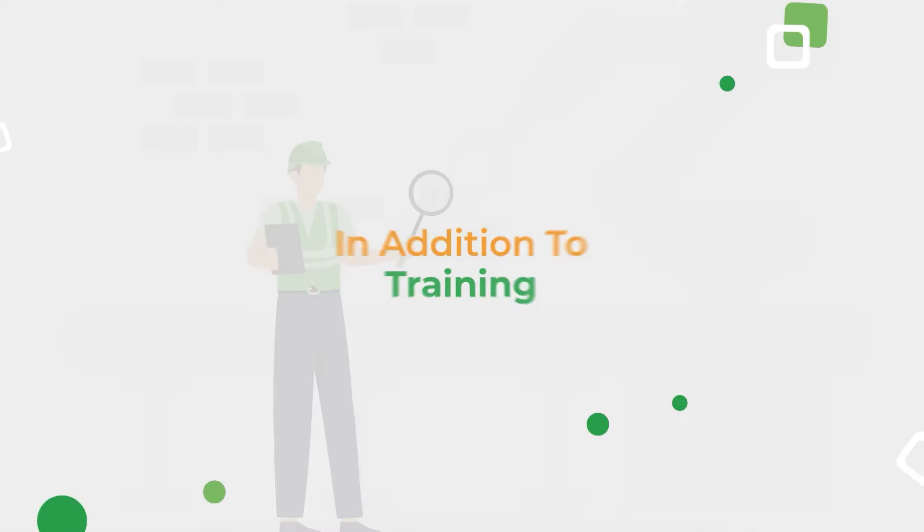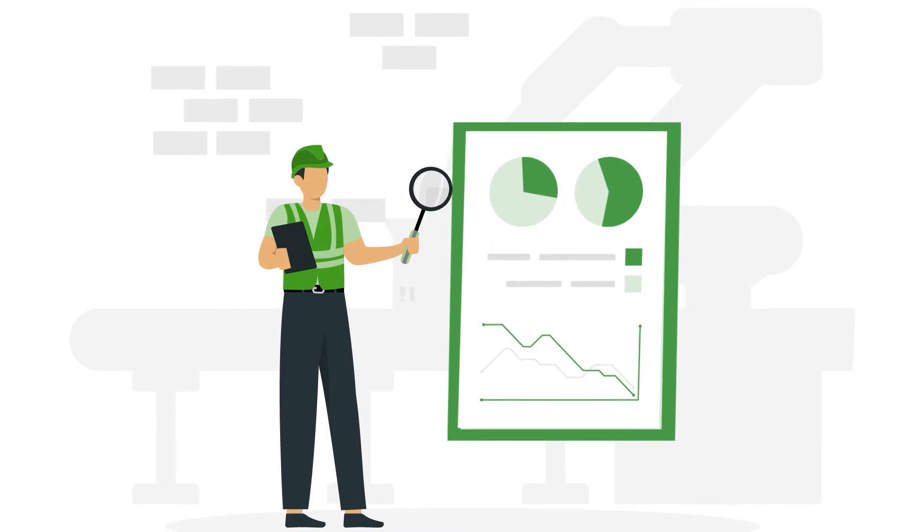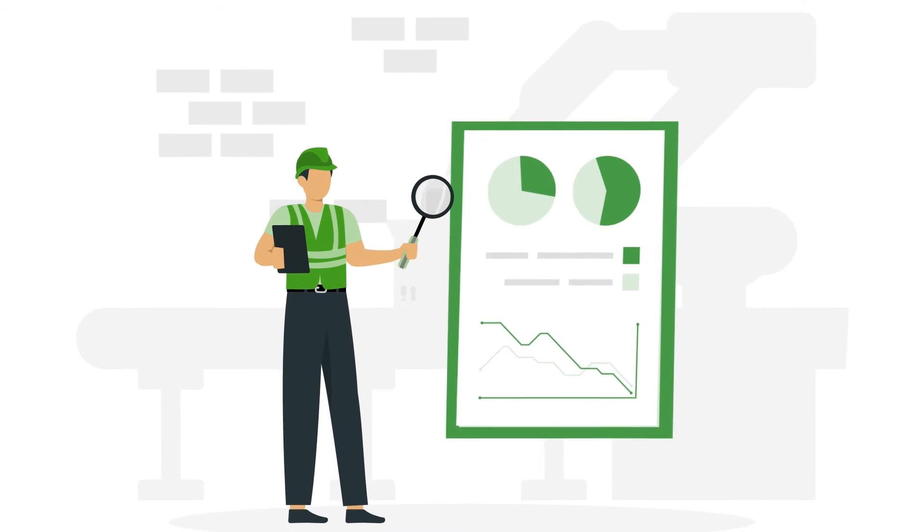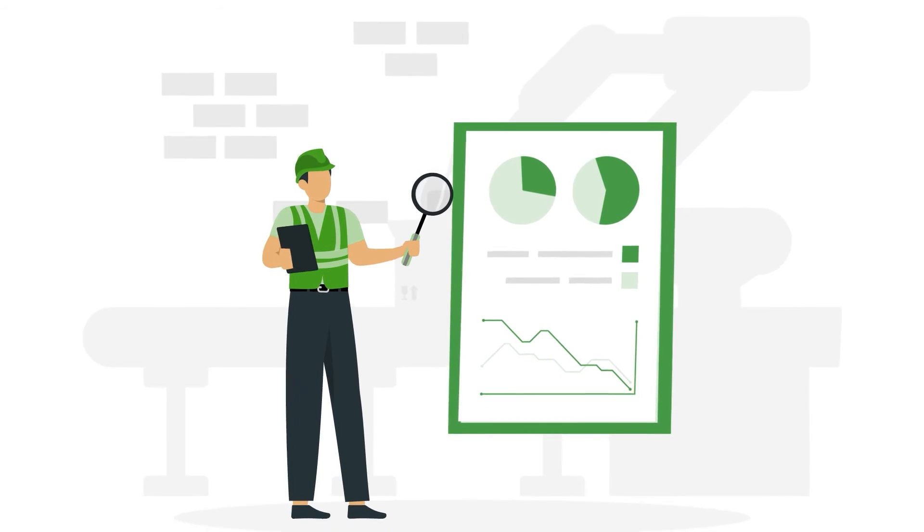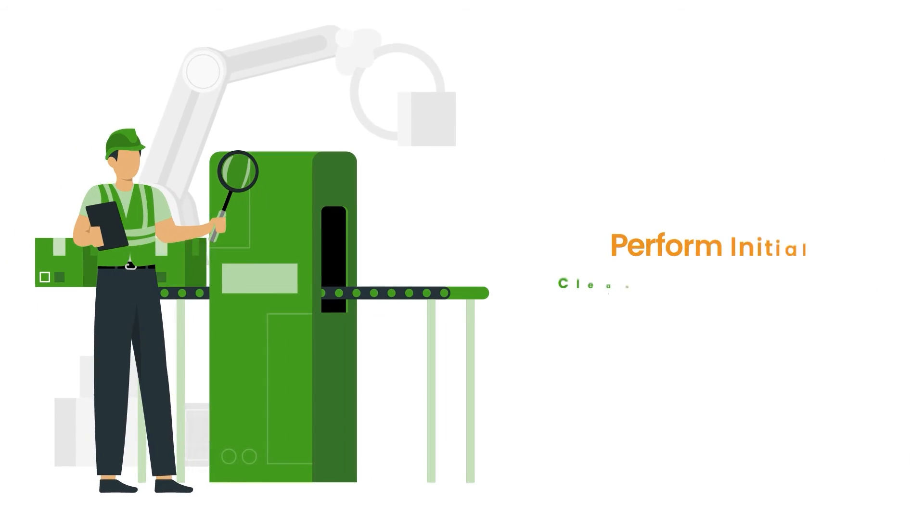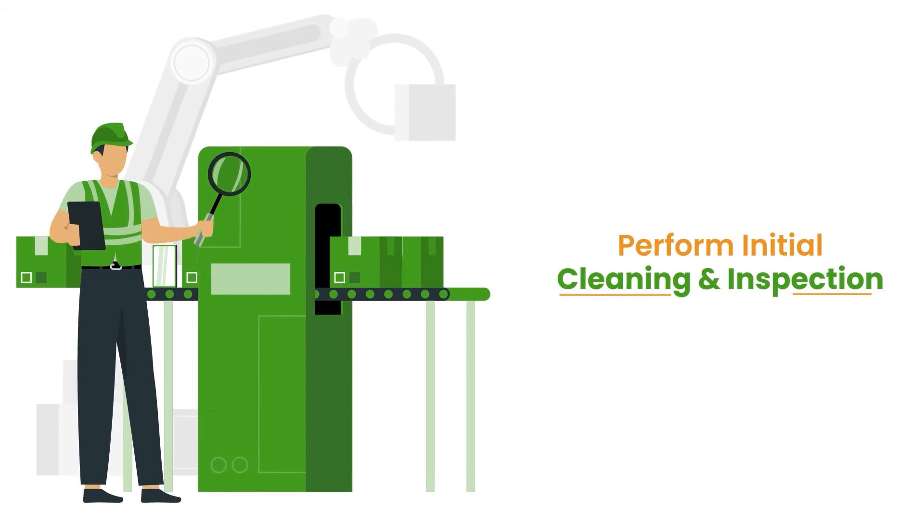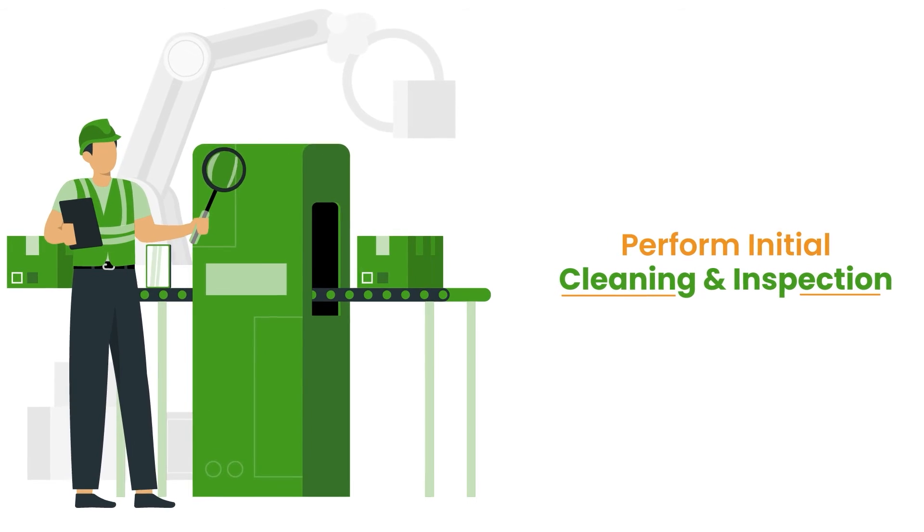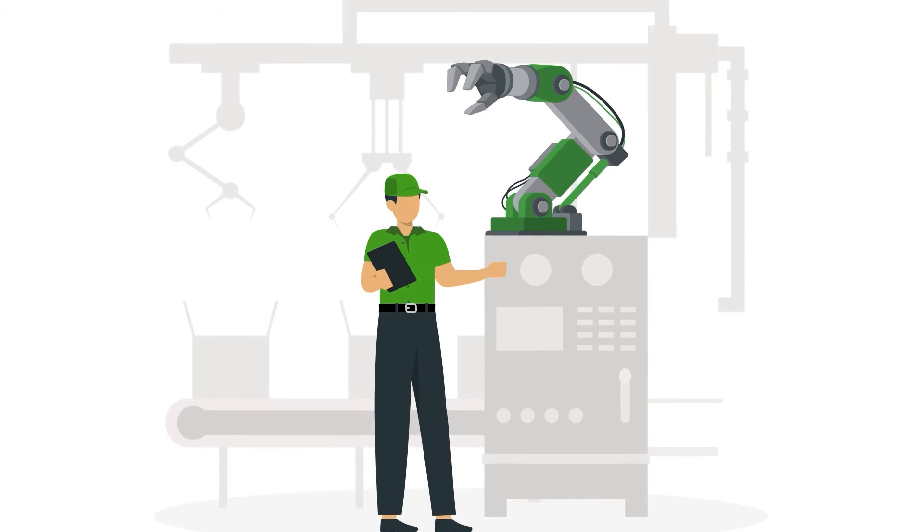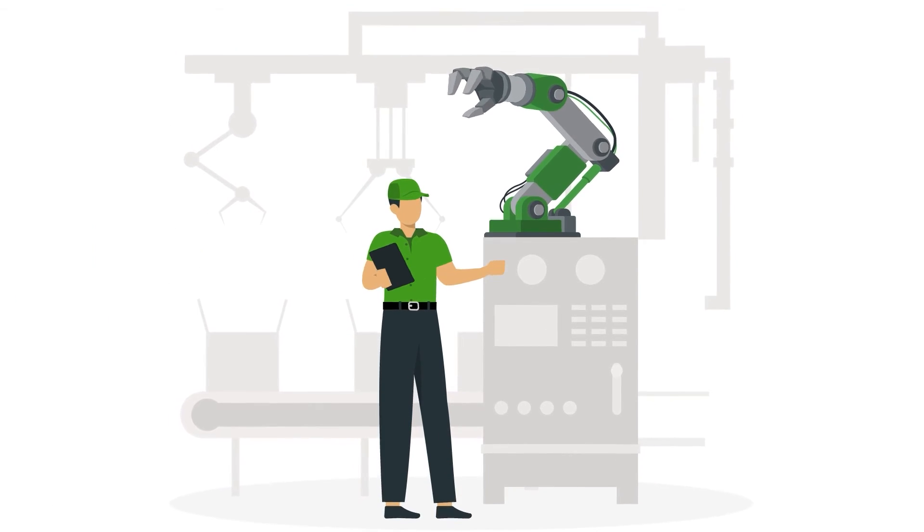In addition to training, there are several other key steps that should be taken to make autonomous maintenance a success. First, perform initial cleaning and inspection to identify existing problems and provide a good starting point for machine operators.